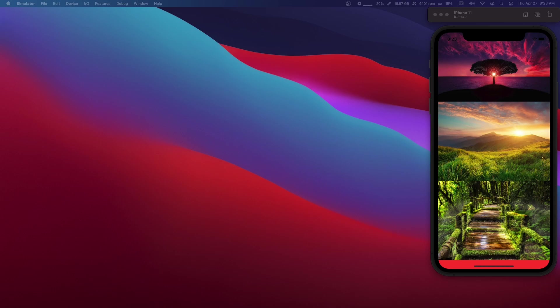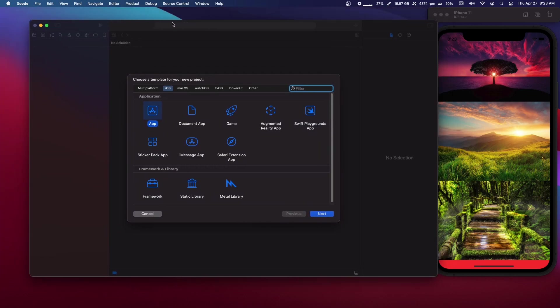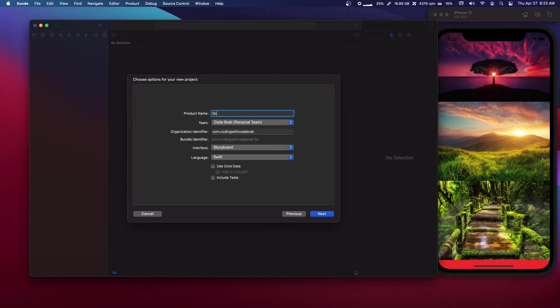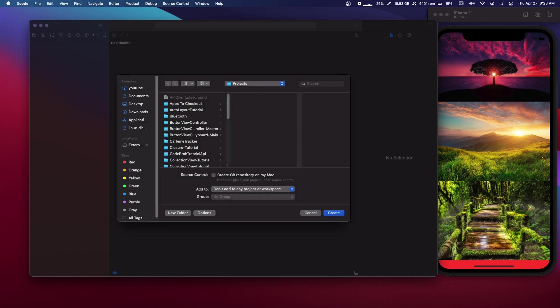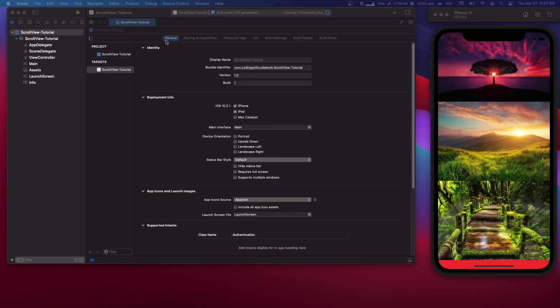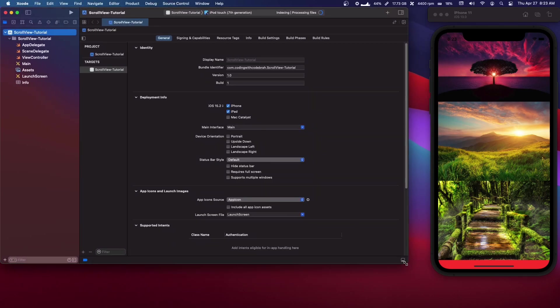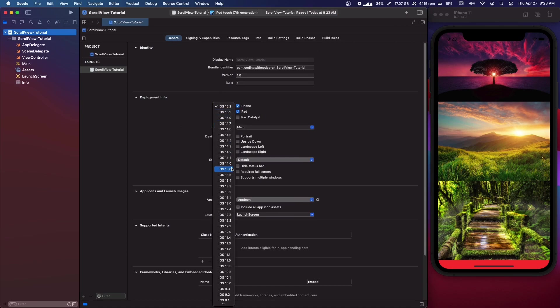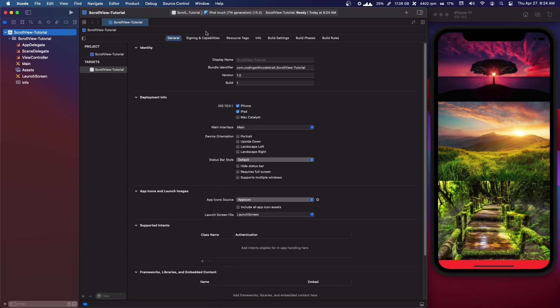Let's start by making a new project. We're going to make an iOS app. I'm going to call this 'Scroll View Tutorial'. It's going to be storyboard, language Swift. If you already know the initial programmatic setup you can skip a few minutes, but we're going to change the deployment version to iOS 13.